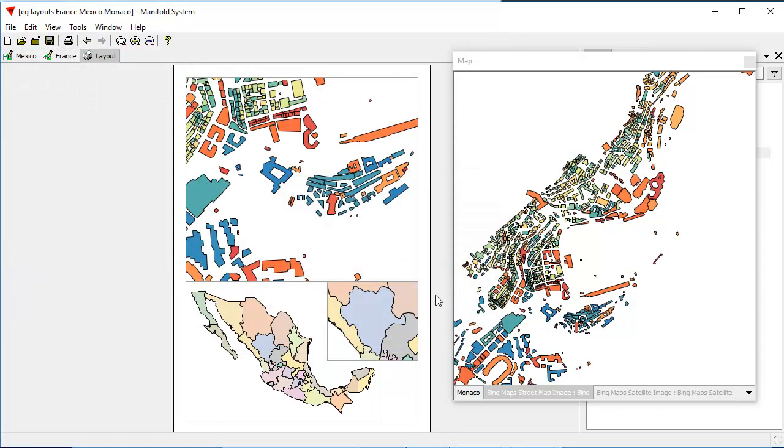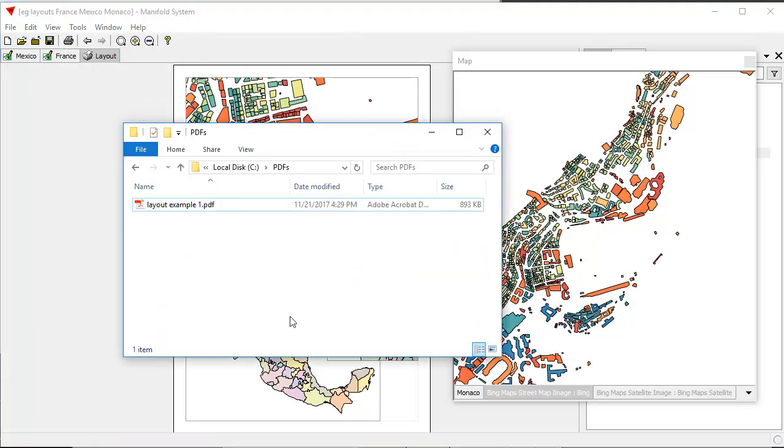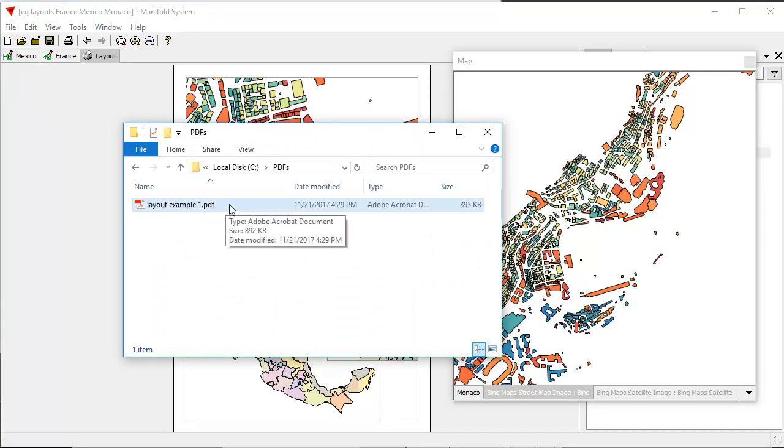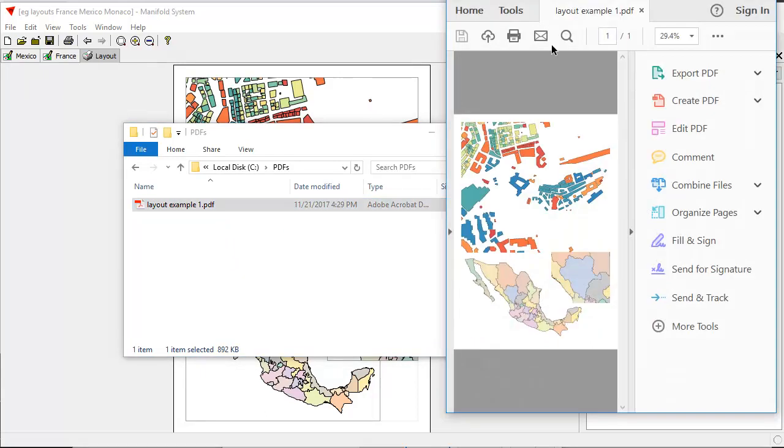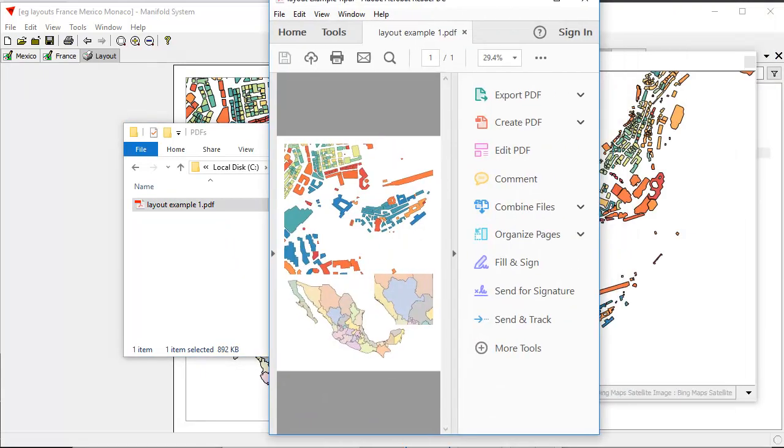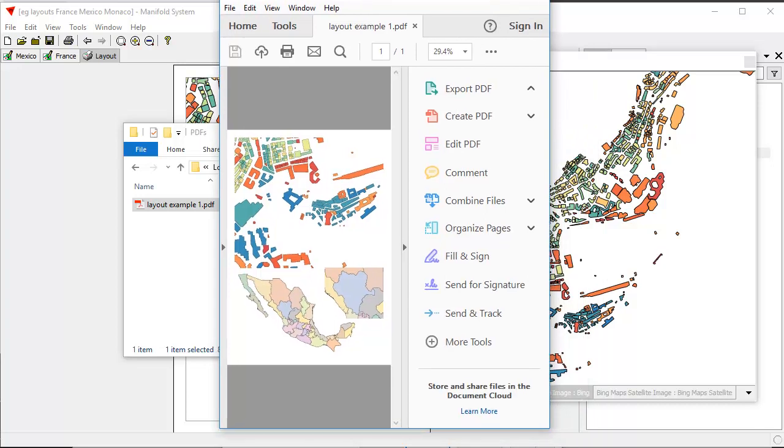And it processes this very quickly because we're working with vector data. So PDFs can be created very quickly by the Microsoft print to PDF driver if we're working with vector data, that is drawings and not imagery. Imagery is a little bit slower, but still it's reasonably quick.